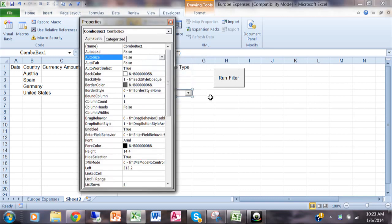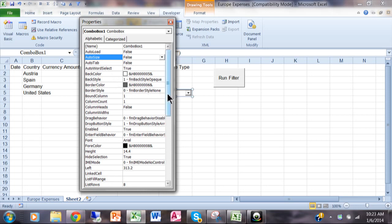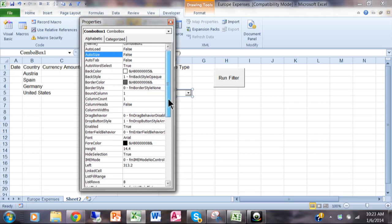Now many of these properties are about the appearance, like where it says back color or border color, that's about the appearance, but some of them actually make it work as well.